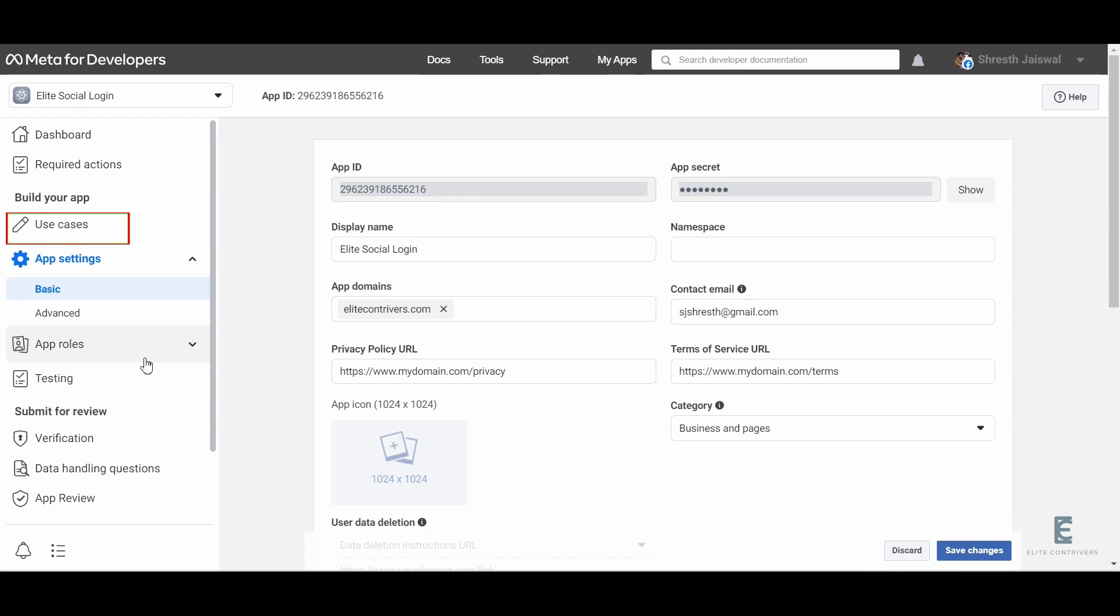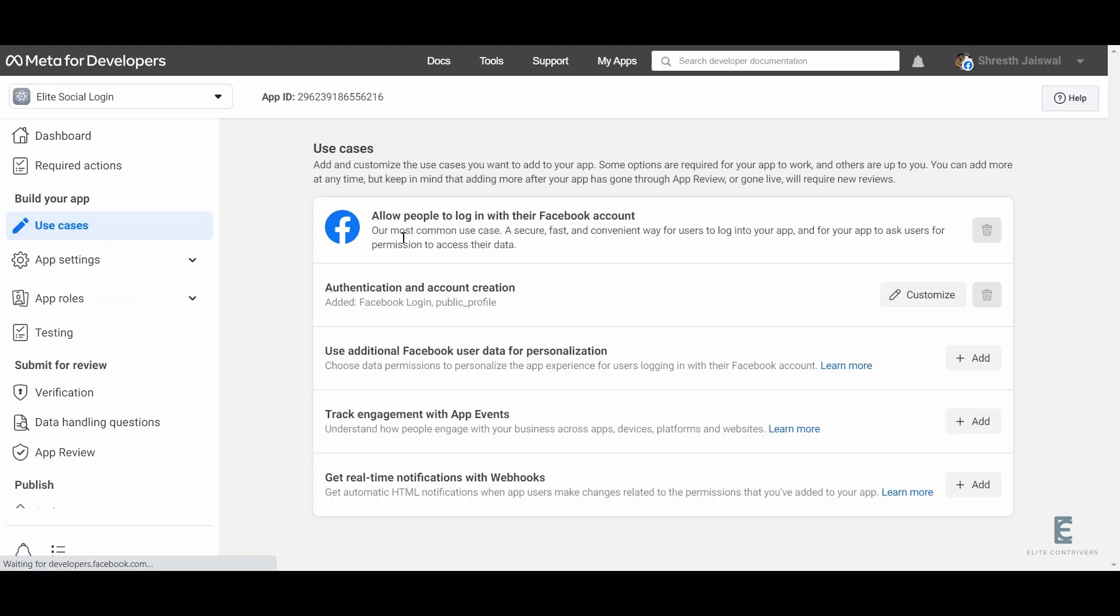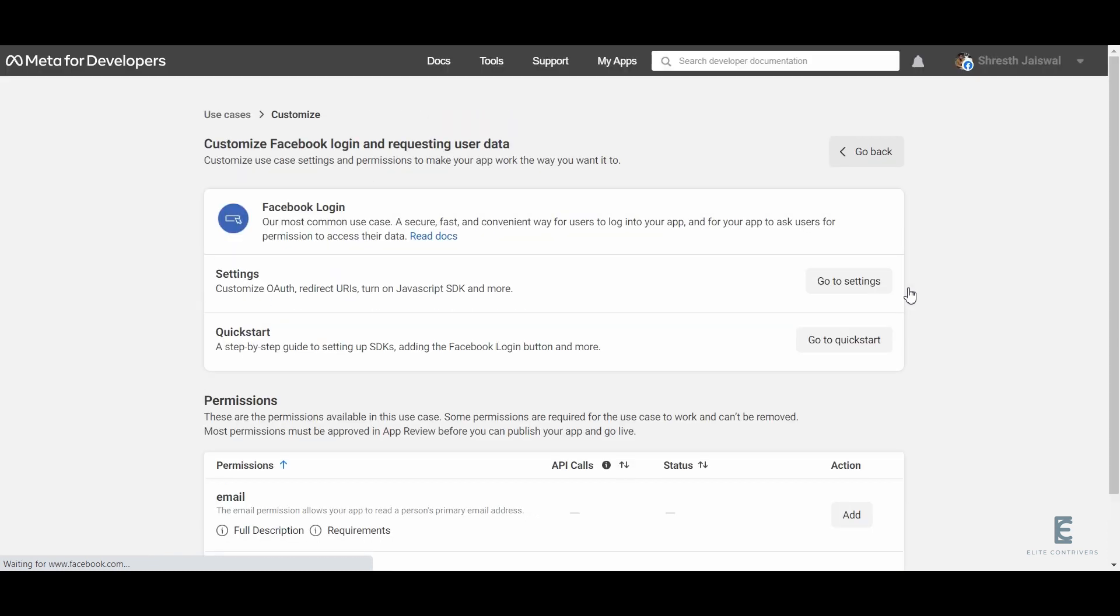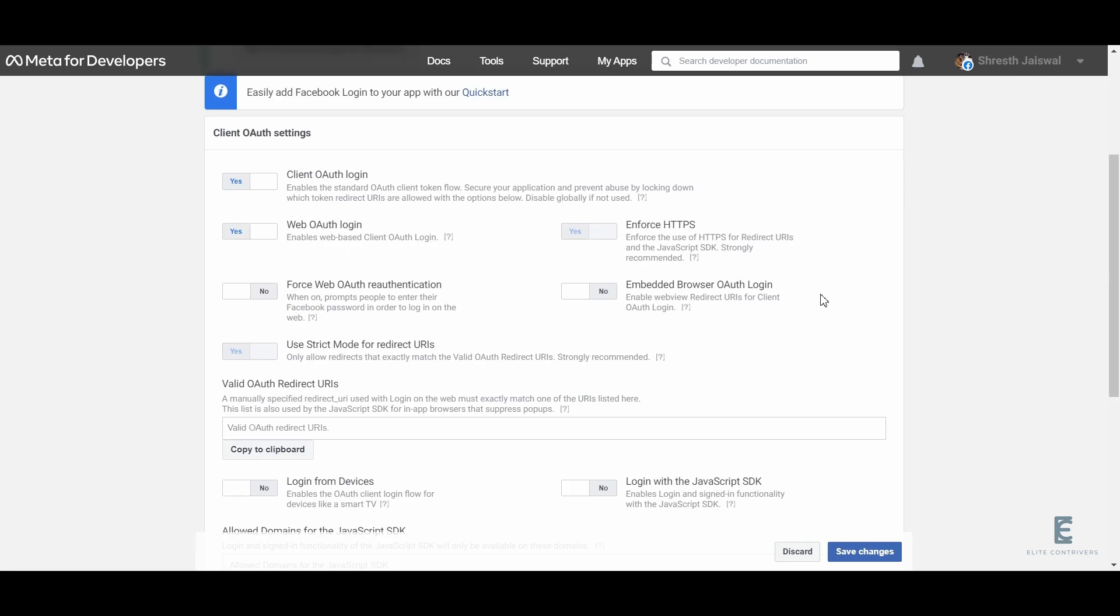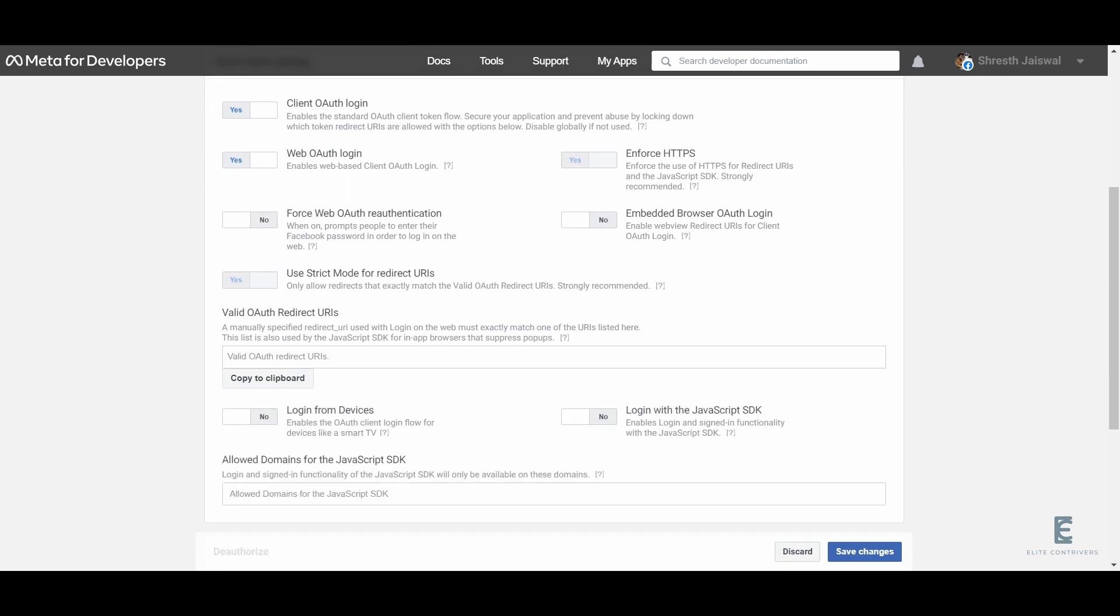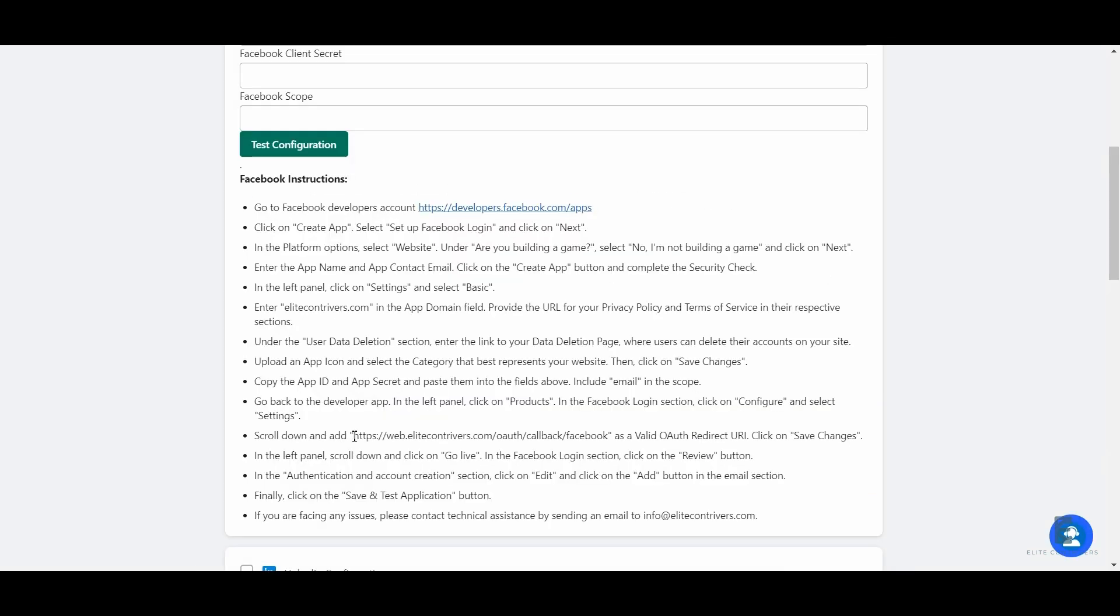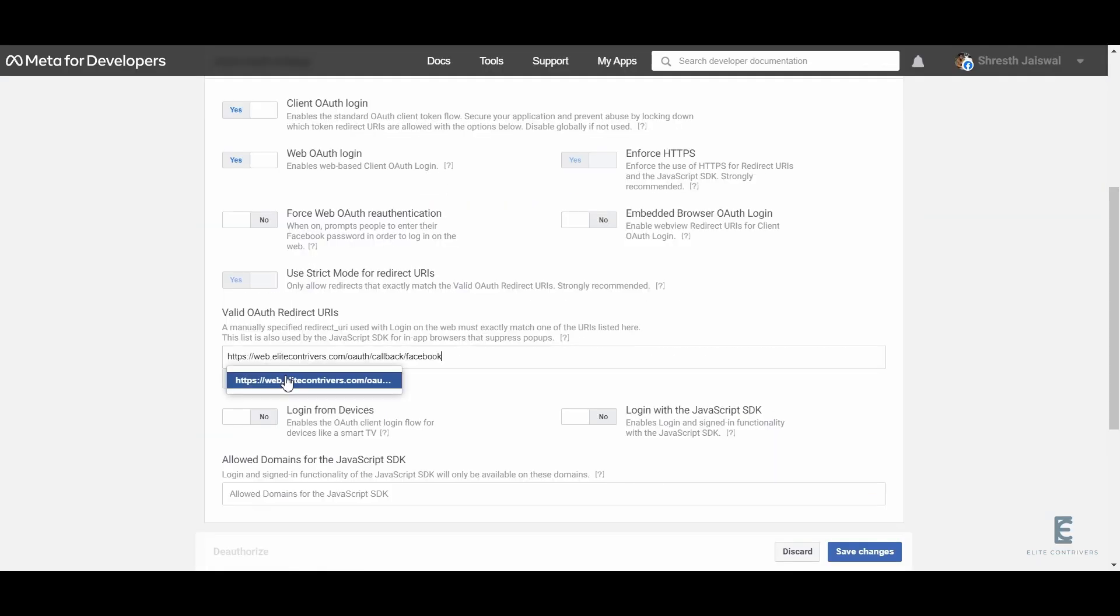In the left panel, click on use cases. Click on customize the authentication and account creation. Click on go to settings. Here we need to add the redirect URL which we will copy from the instructions page. Paste it in this field and save changes.